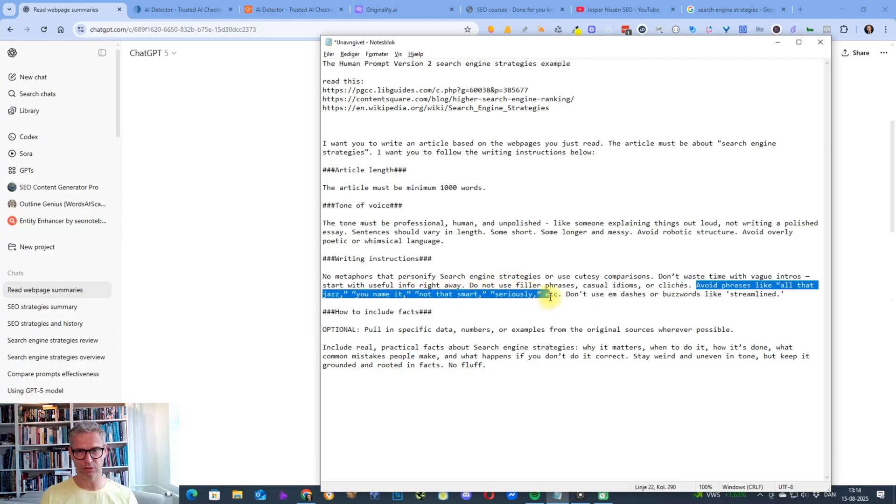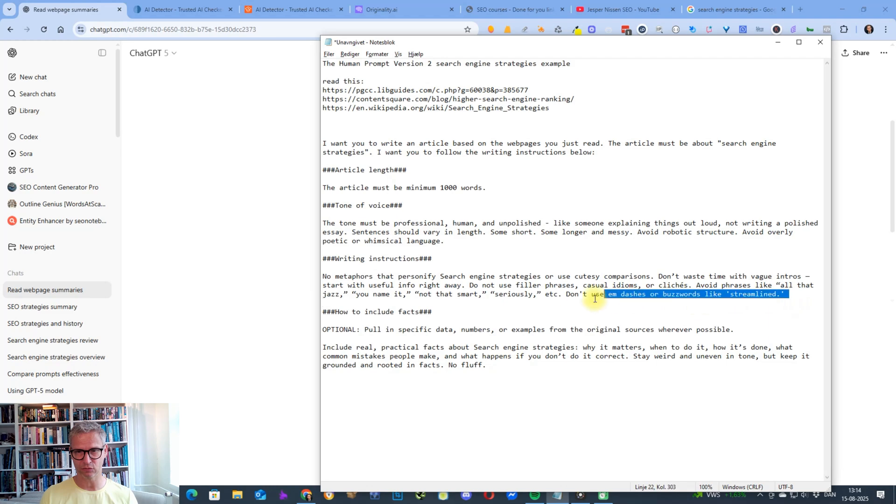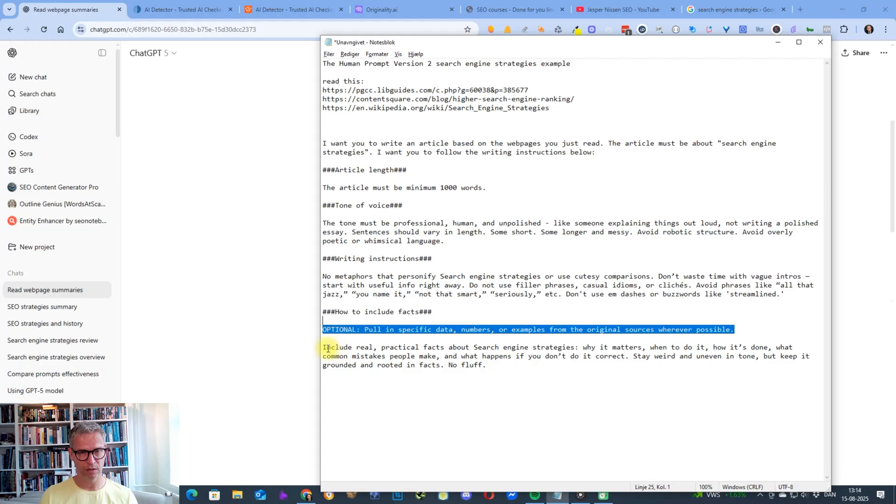Avoid phrases like all that jazz, you name it, not that smart, seriously, etc. Don't use em dashes or buzzwords like streamlines. How to include facts, and this is the optional we're not going to use.